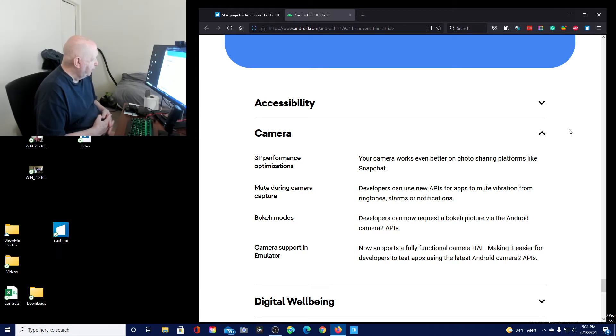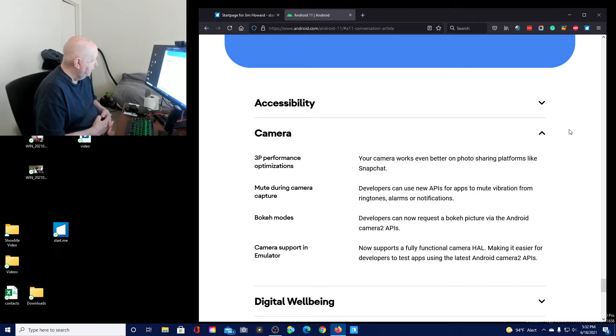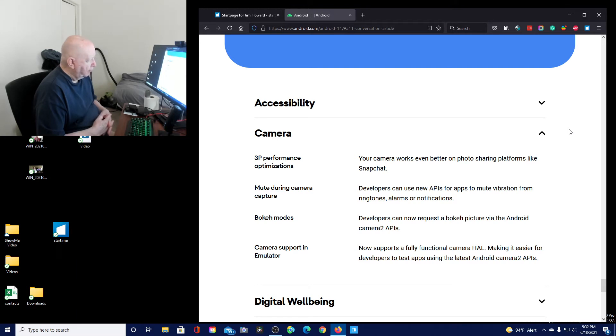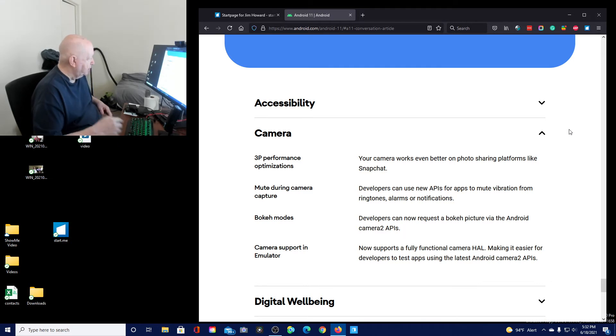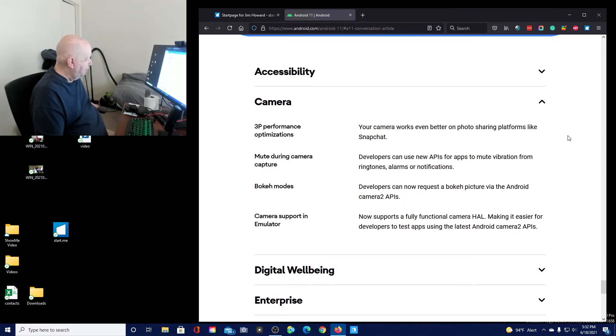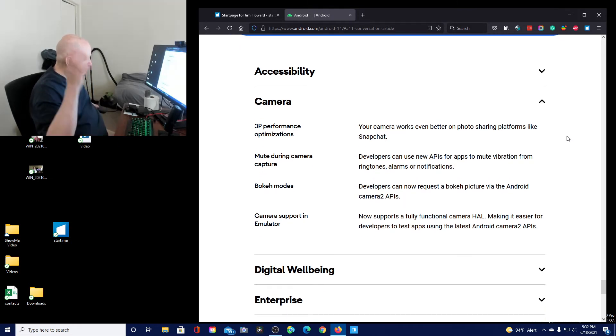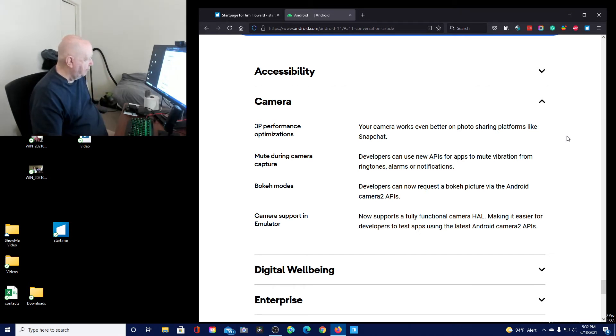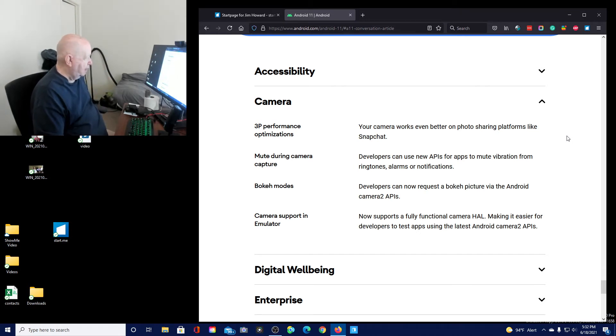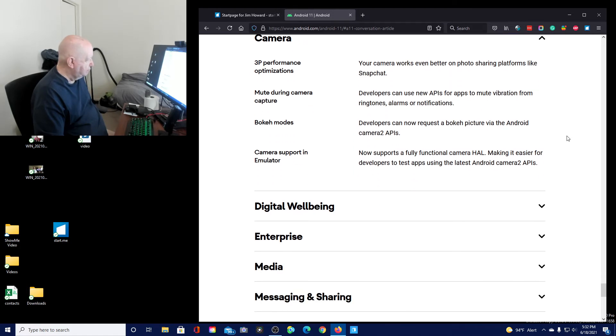Third party performance opt-in. Your camera works even better on photo sharing platforms like Snapchat. I don't use Snapchat. Mute during camera capture. Developers can use a new API for apps to mute vibrations from ringtones, alarms, or notifications. You can, what do they call that? Bokeh? Background can be fuzzed out or something.